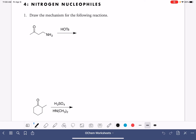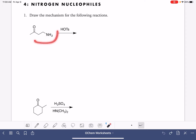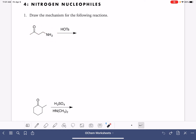On this worksheet, we're going to practice drawing the mechanism for the formation of an imine and also an enamine. An imine is formed when we react a carbonyl compound with a primary amine — a nitrogen that has two hydrogens attached. In this very first problem, we are looking at a unique situation where the carbonyl compound and the amine are both part of the same molecule, which is definitely an option.